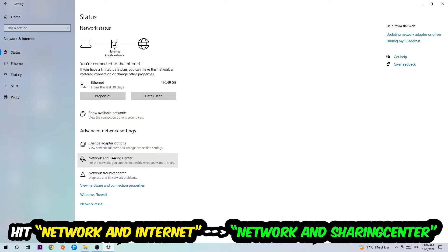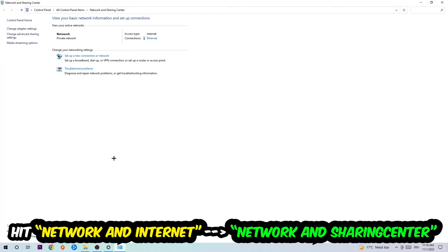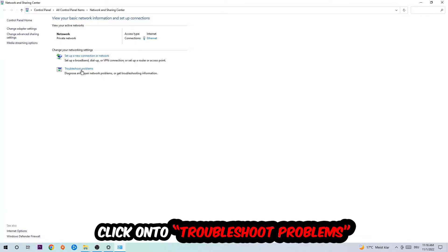As you can see, there is this tab called Troubleshoot Problems. You're going to click on that so Windows detects and will use your Windows in order to find any kind of issue you currently have.